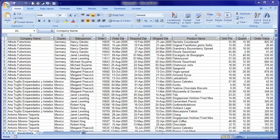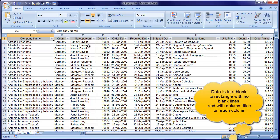What is a pivot table? It's an analysis tool. Looking at this data for example, what I've got here is some invoicing data. We've got the company name, we've got country, salesperson, order number, the order date, when it's required, when it was shipped, the product name, the unit price, the quantity and the total order value.